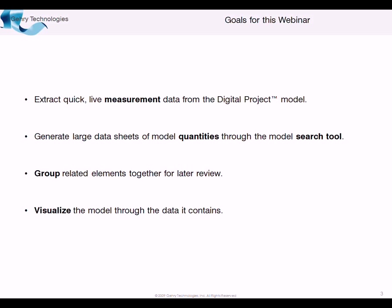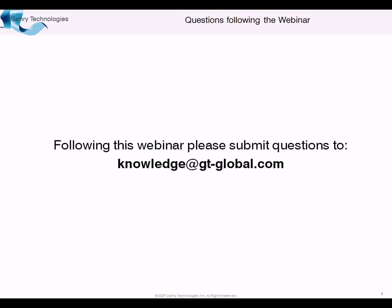And finally, we're going to visualize the model through the data. So we're going to take a certain aspect of the model, and we're going to kind of revisualize it to filter it and see the model in the context of some data parameters. So that will come at the end of the presentation, demonstration.